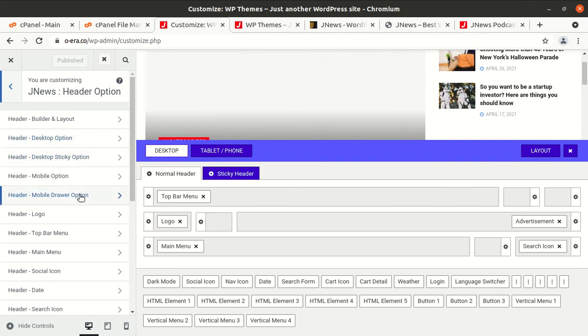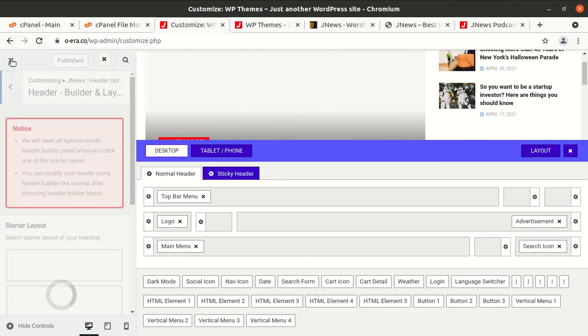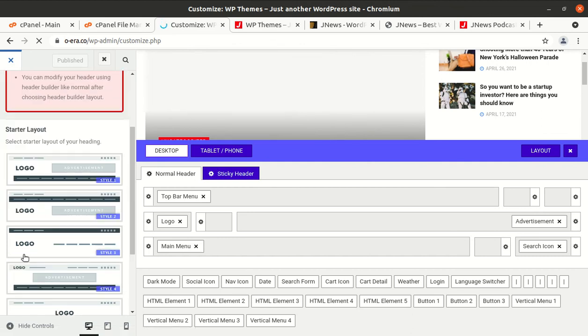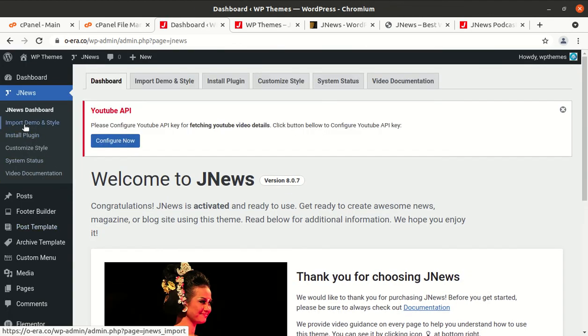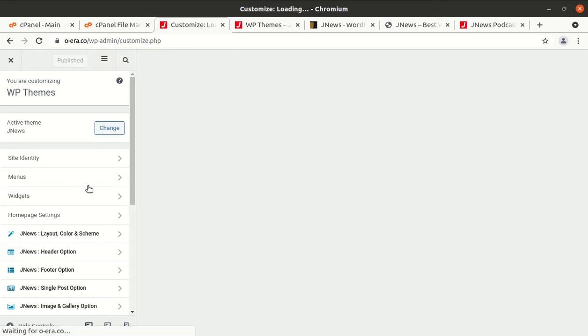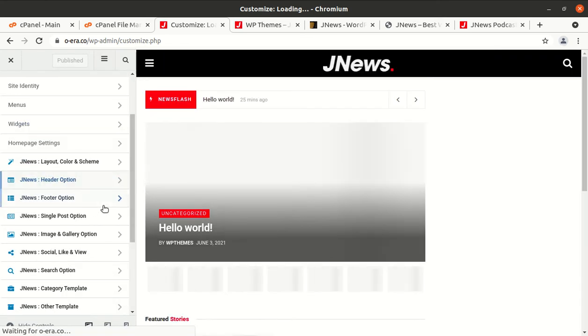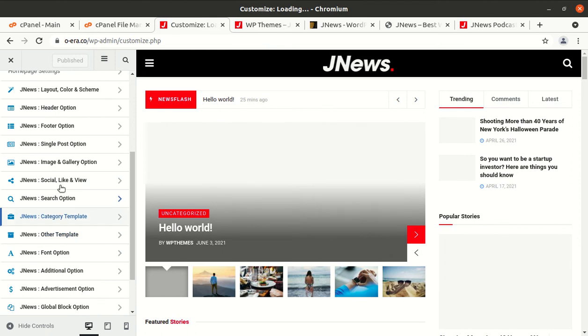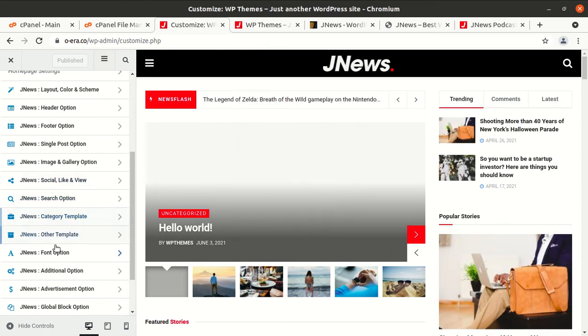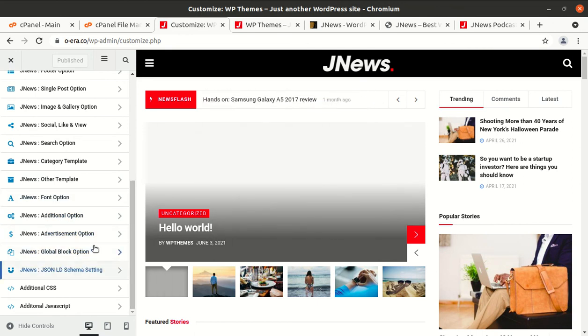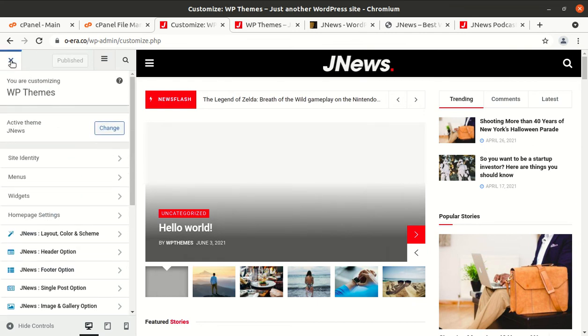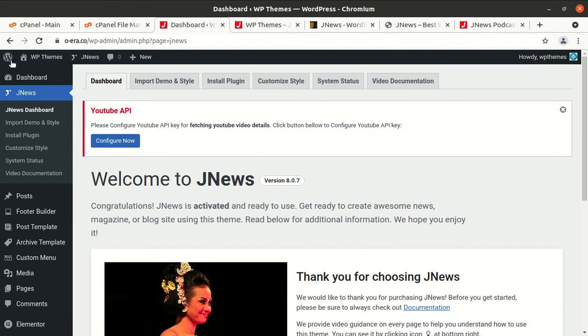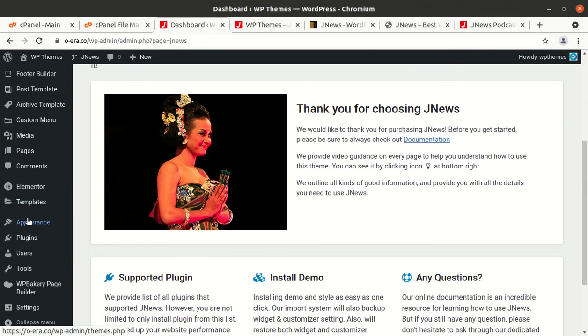Okay, so bullet layout. Okay, so I'm not going to open all things because there are many options. Now I'll show you the header options, footer options, single post option, image gallery, social, search option, category template, author template, font option, additional option, advertisement option, global block option, JSON LD schema setting, and additional CSS and additional JavaScript. So all settings and controls are here. You can choose or use anything and rest of things are as common as in WordPress.